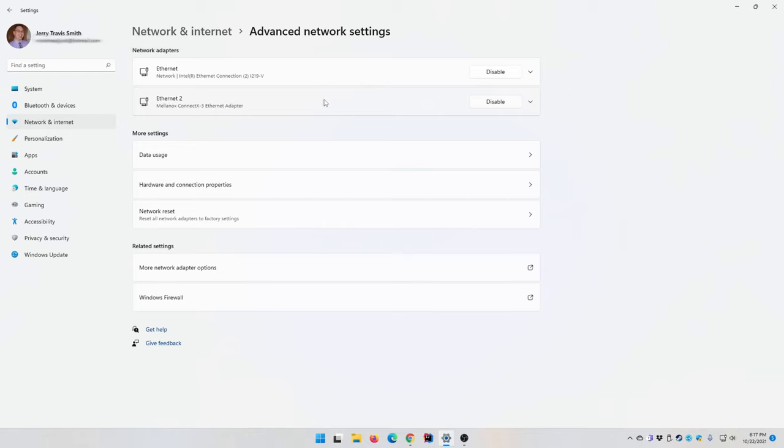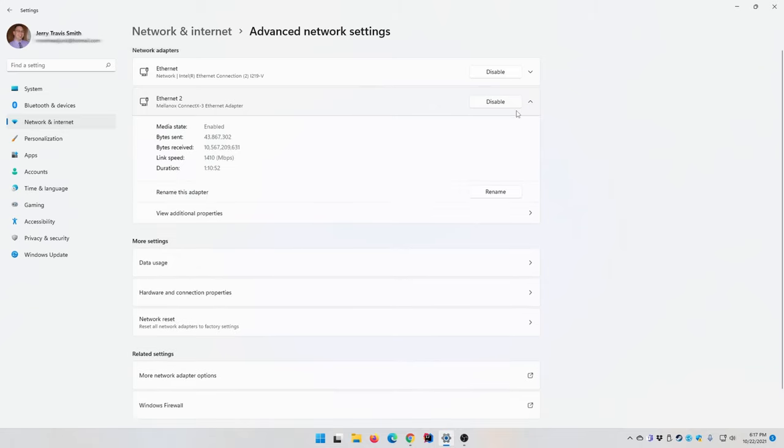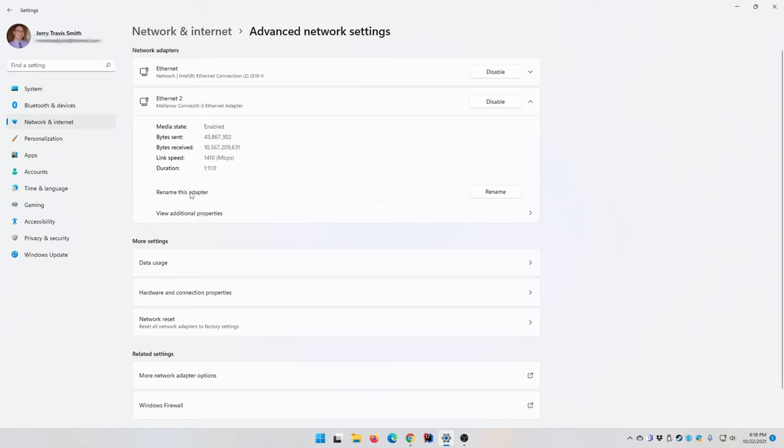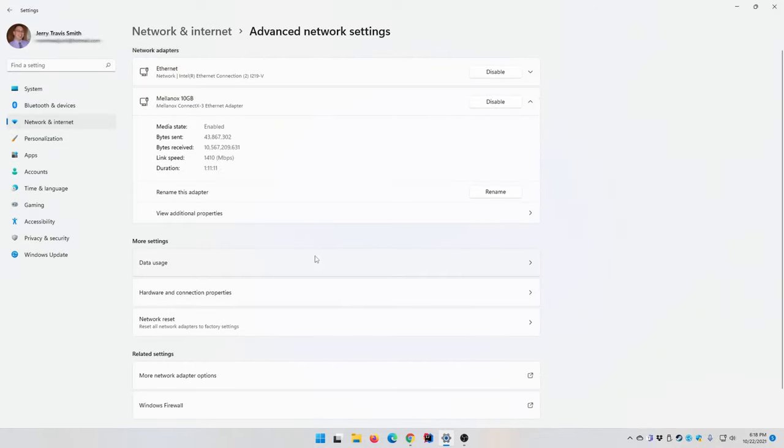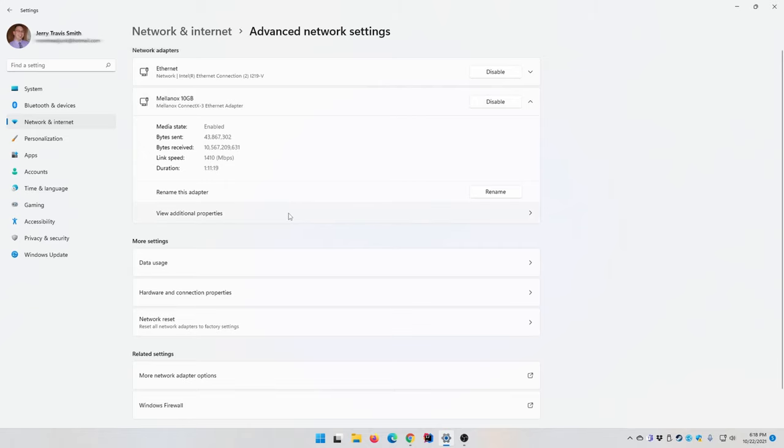I need to actually do some stuff with my Mellanox card, the 10 Gigabit one. We have to go to Advanced Network Settings and then you'll see it right there - Mellanox ConnectX-3. I didn't have to do anything other than plug in the card. There's a driver built right into Windows 11, so it's pretty cool. I didn't install anything. I'm going to click on the little dropdown here and rename the adapter.